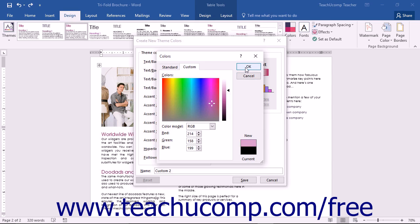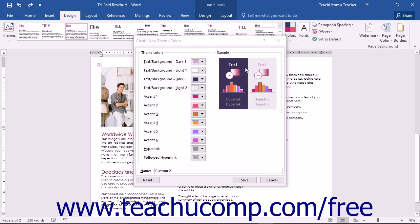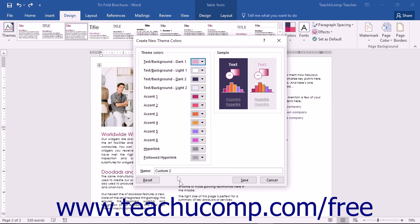You can click the OK button after creating a custom color to be returned to the Create New Theme Colors dialog box. Your choices and how they are applied will then be displayed on the right in the sample area. You can enter a name for your new theme color set into the Name text field and then click the Save button to save your new color set.